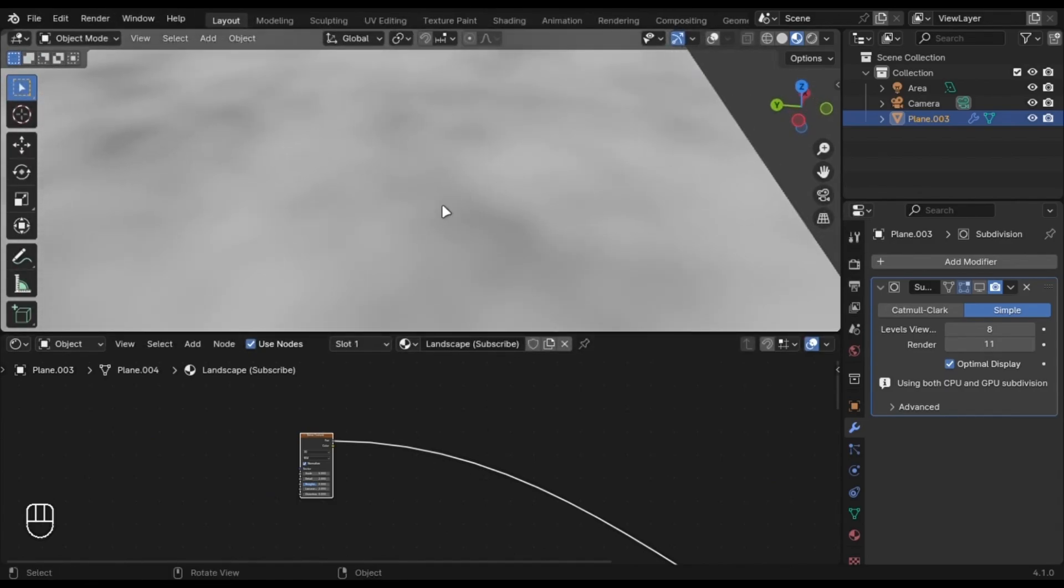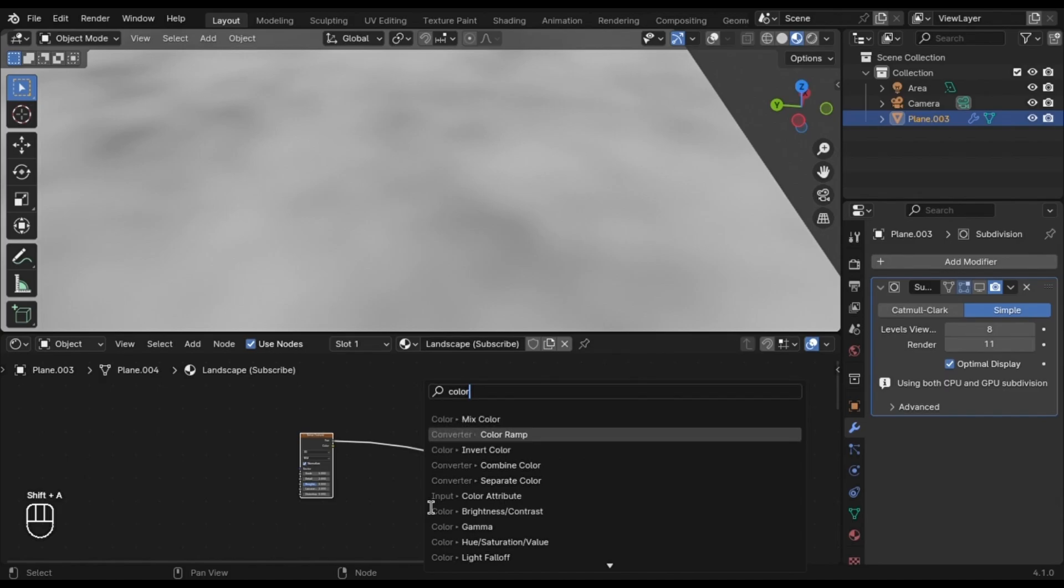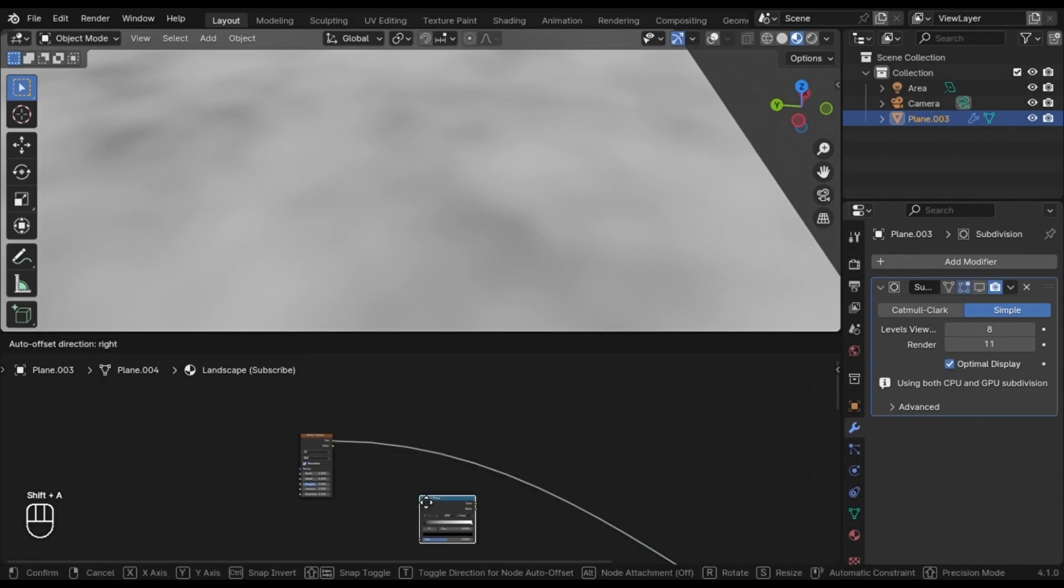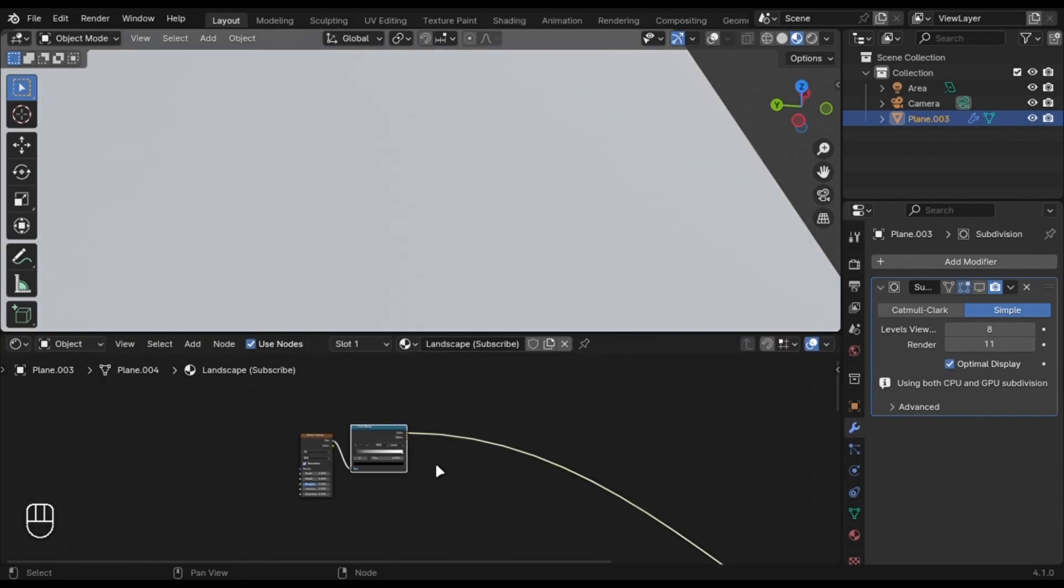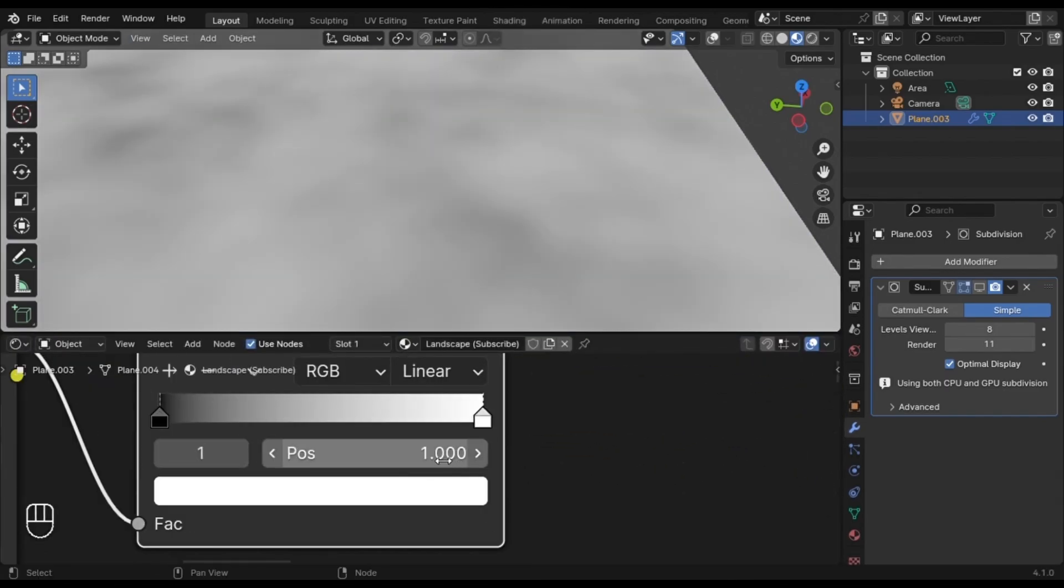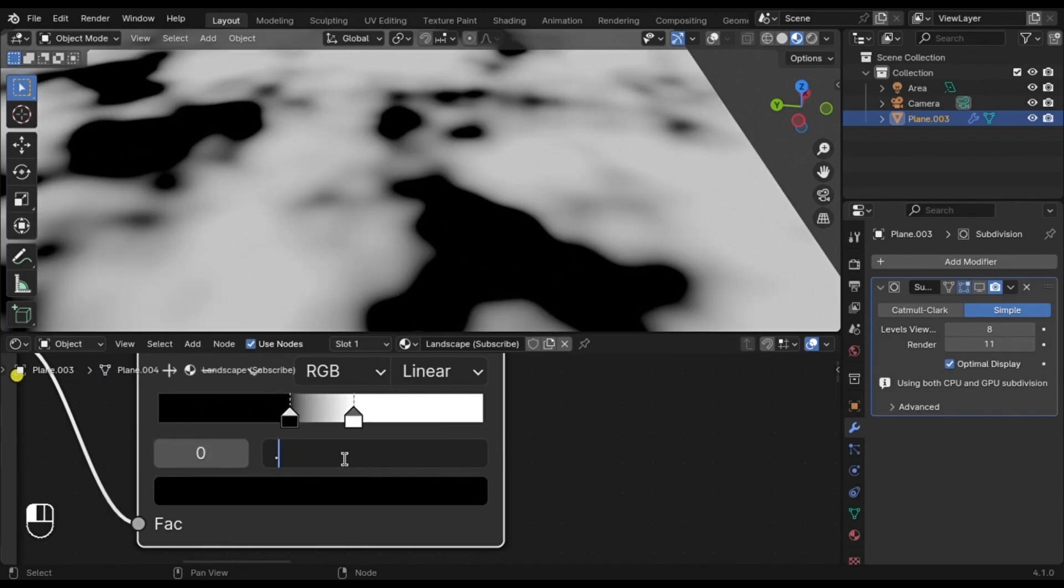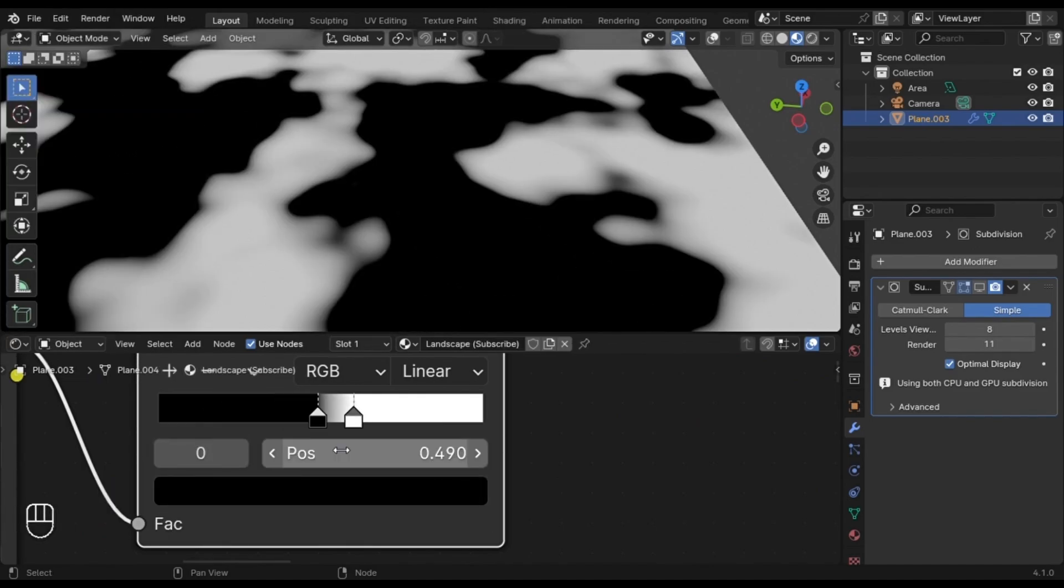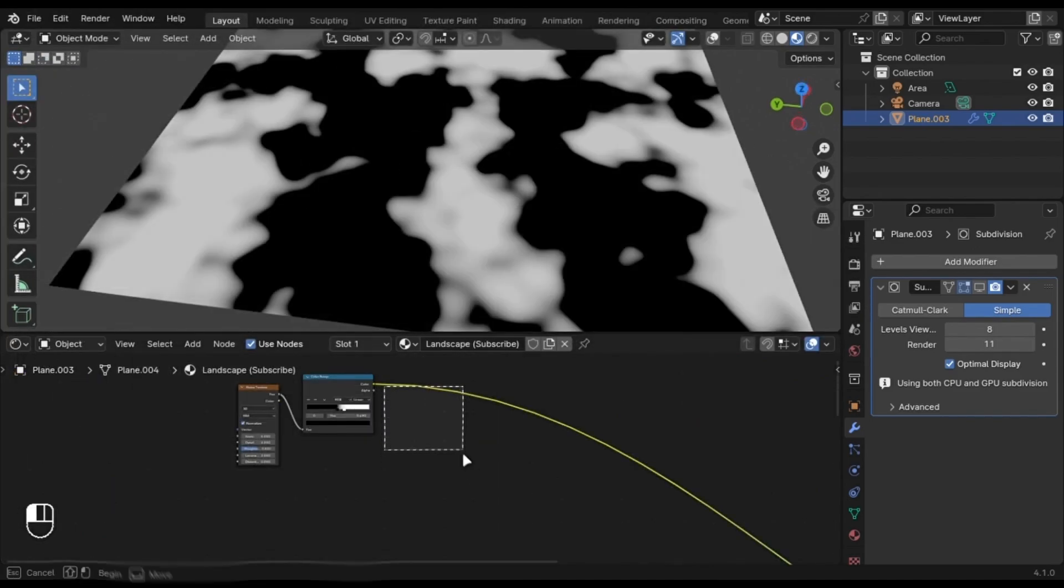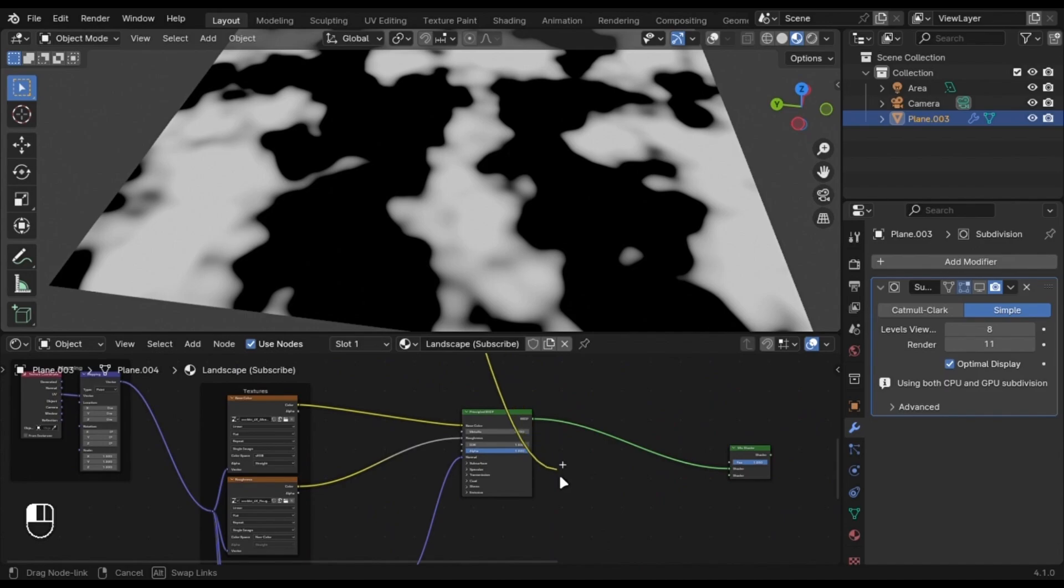We can use a Color Ramp to make it more accurate. Plug it into the Mix Shader and you can see the result.